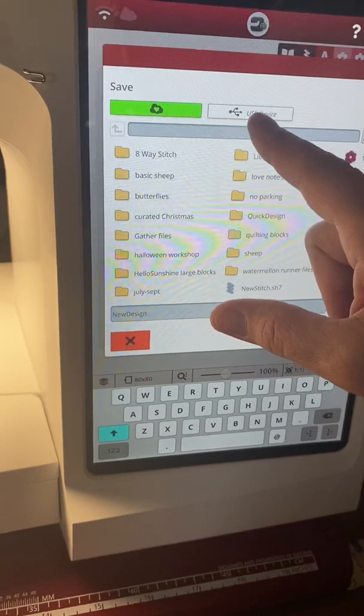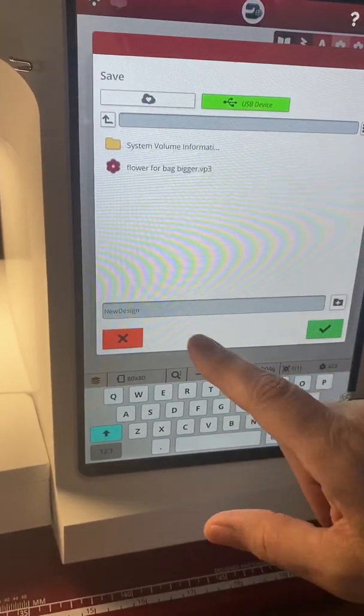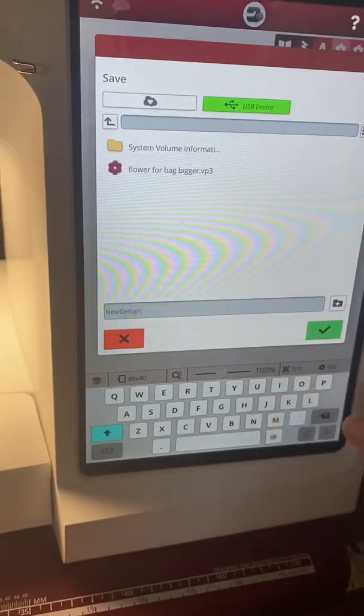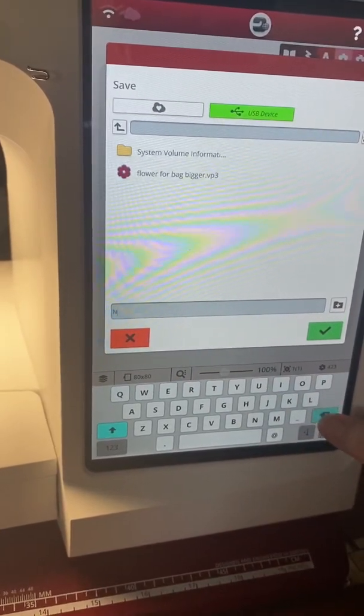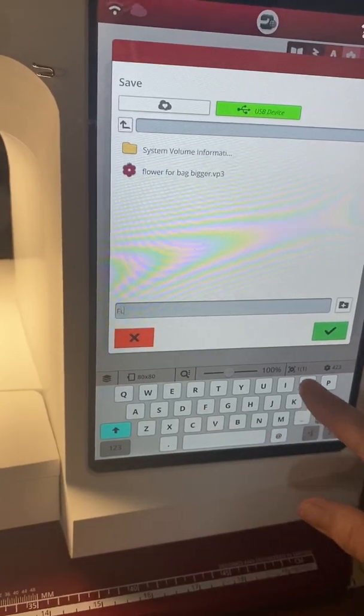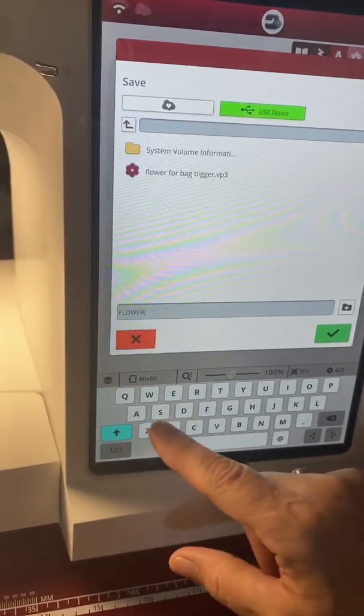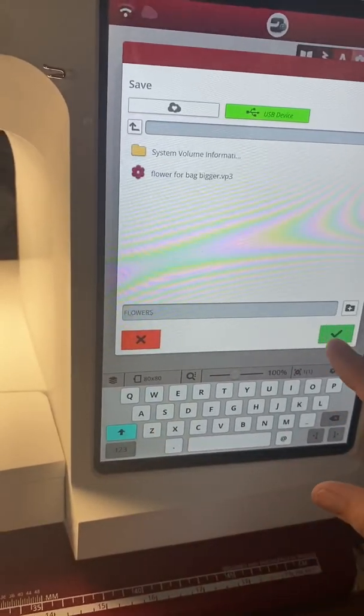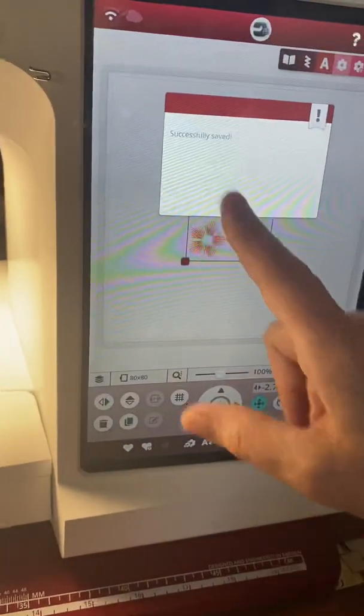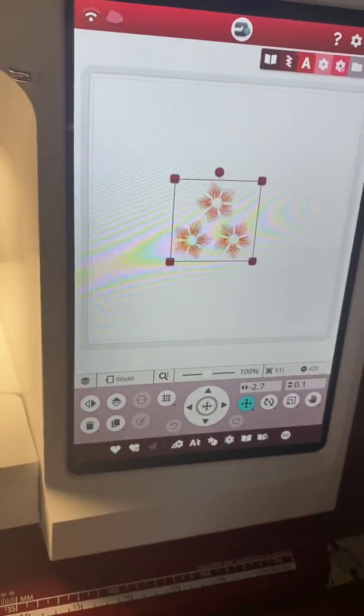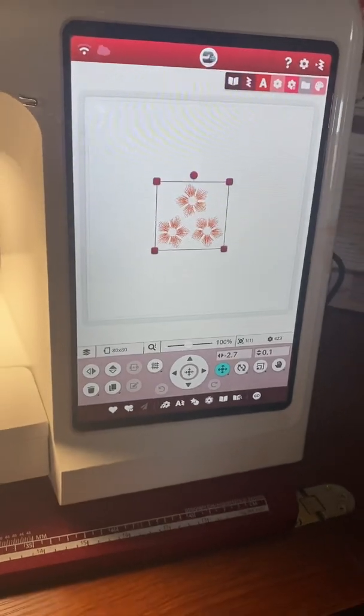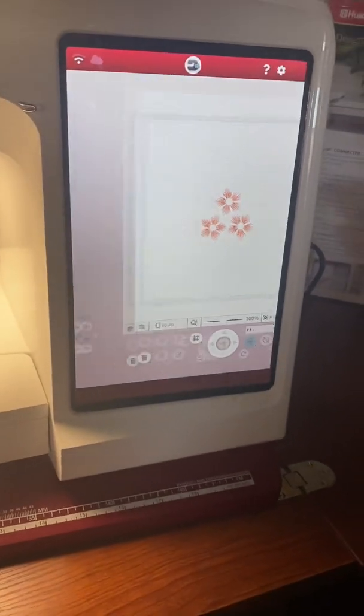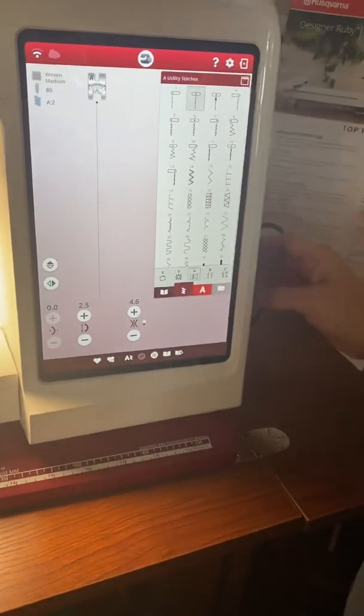And I'm going to pick my USB device and I'm going to change the name, so we're just going to call it flowers. And hit okay - successfully saved to my USB device. I'm just going to change out of embroidery and into sewing and pull my thumb drive out.